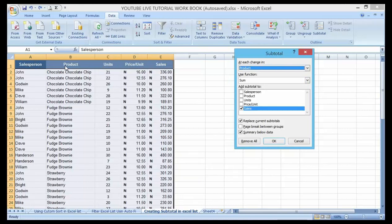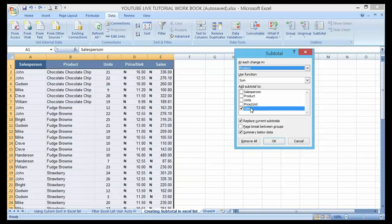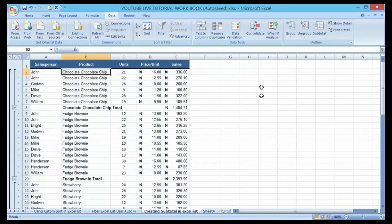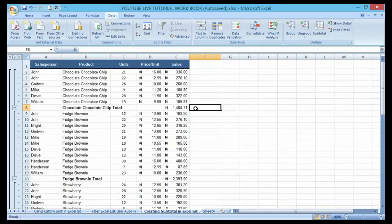The header will tell us which column we are working with. I'm choosing Product, then under 'Use Function' we choose Sum because we want to sum up the sales. Under 'Add Subtotal To' we check Sales because we want the sum of the sales figures for each group. Click OK — you can see it automatically gives me the sum of the grouped products without giving me any headache.